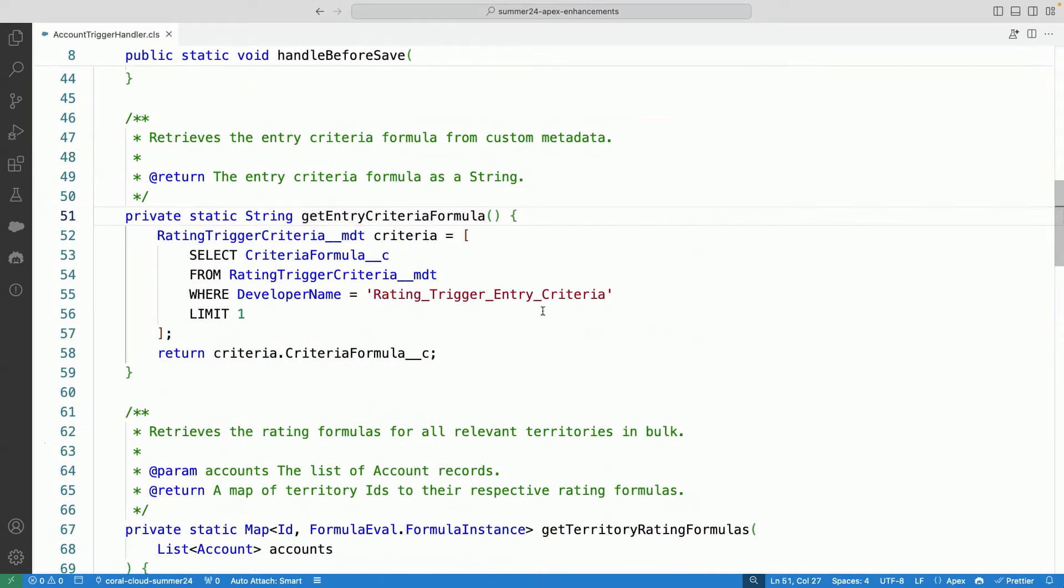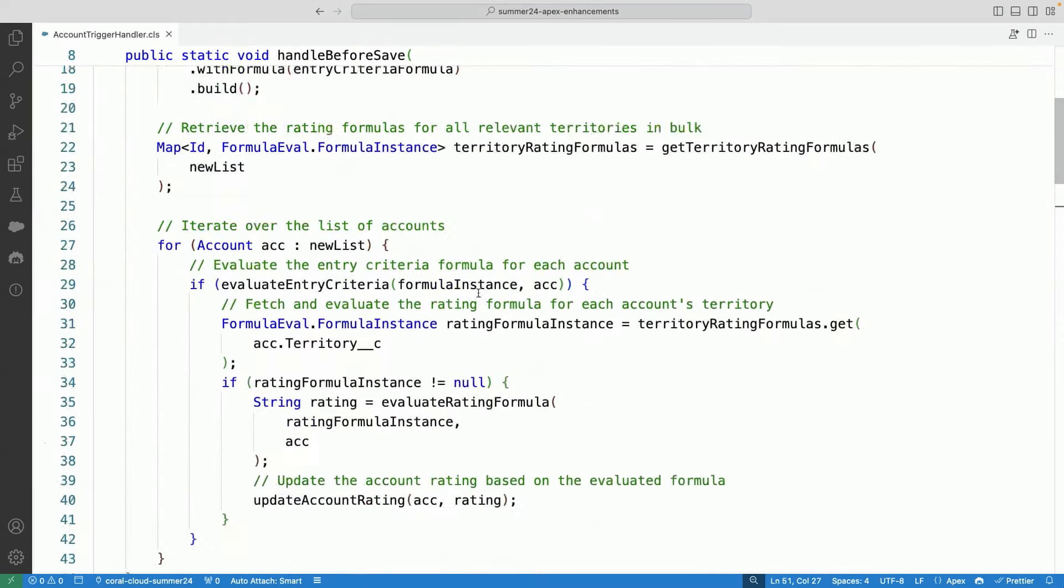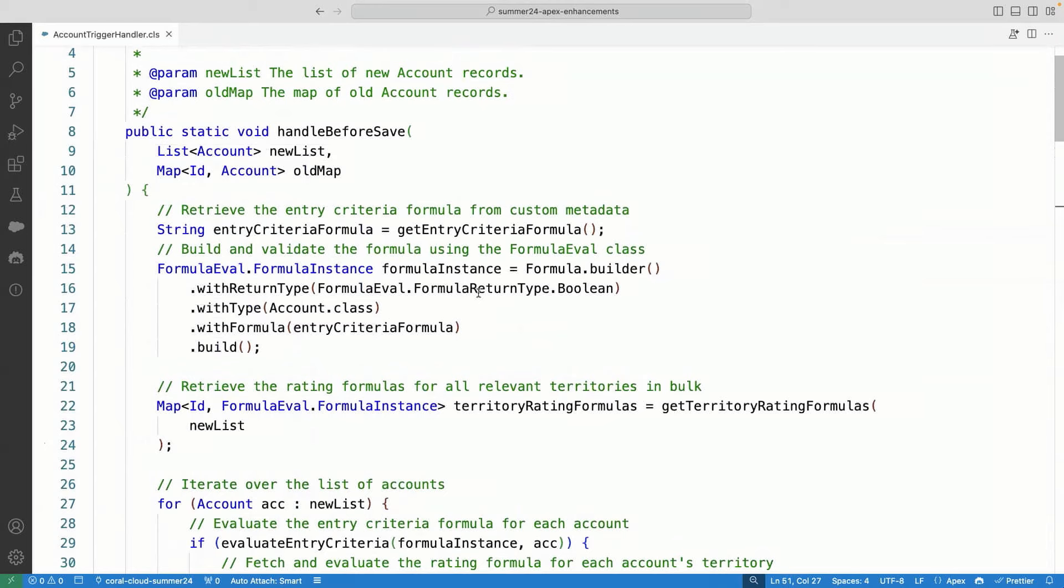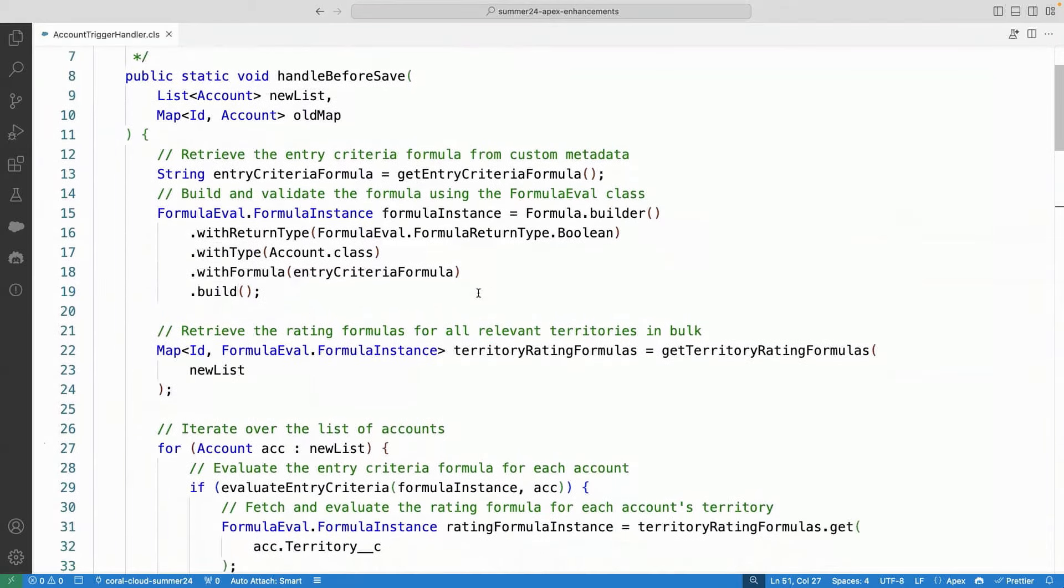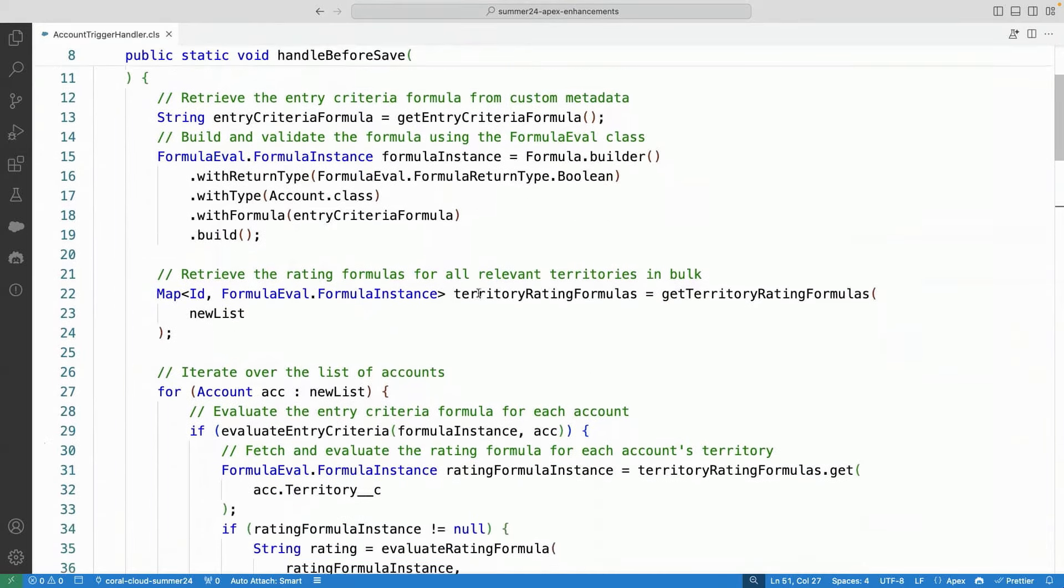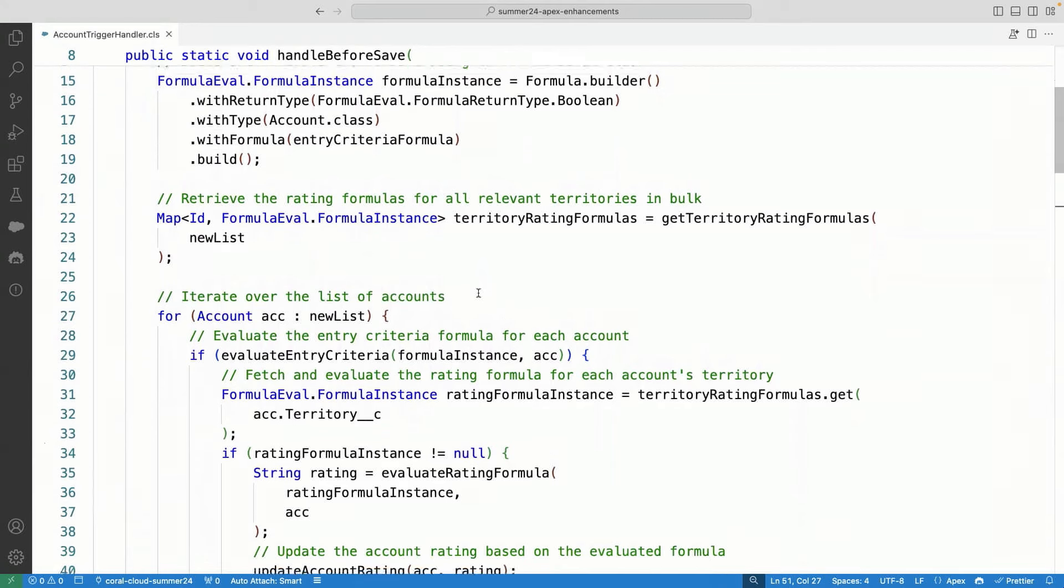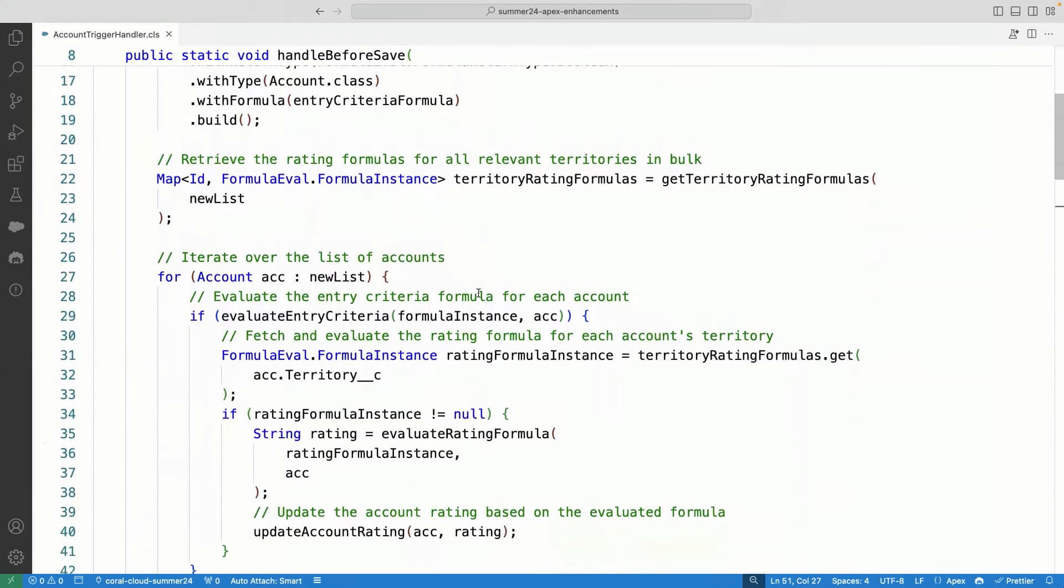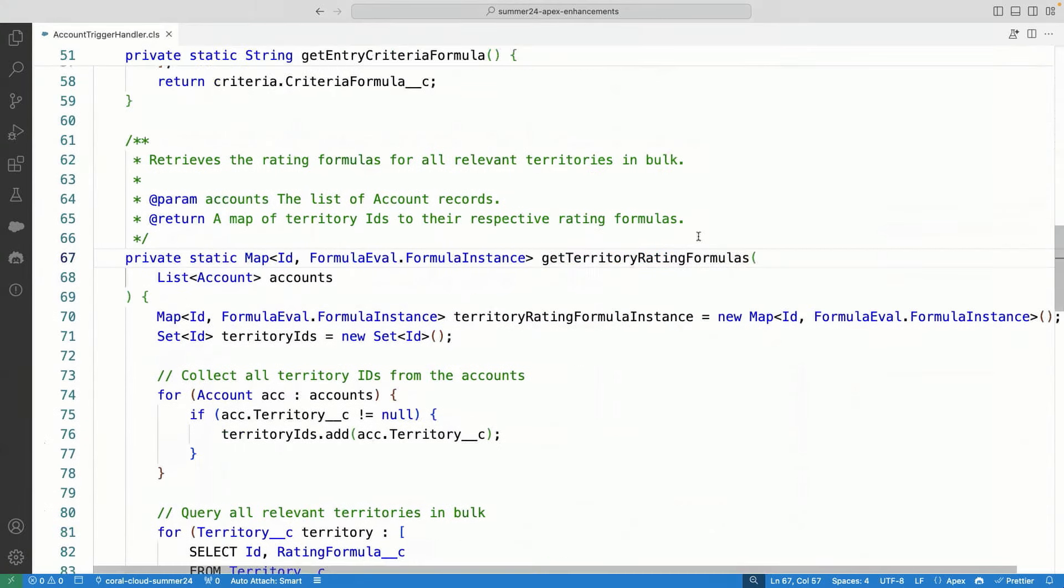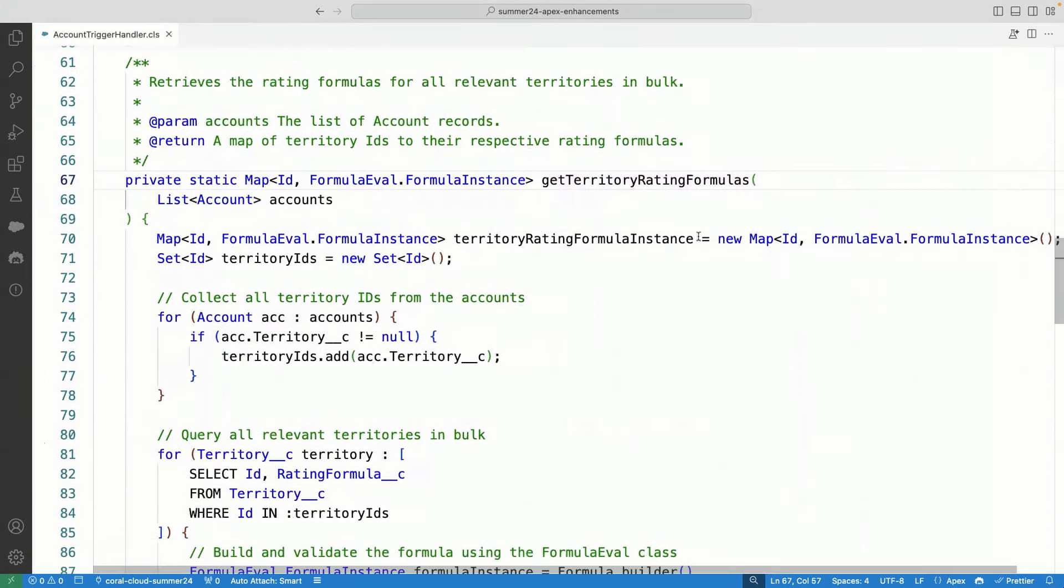And I've been able to pass the criteria directly by querying that metadata that I just showed you. So here there is a simple query. I'm querying that metadata that has the criteria formula. So now my triggers are more dynamic in terms of the criteria here. And next, I want to apply that to the rating field here. So what I'm doing here is there is a method called get territory formulas.